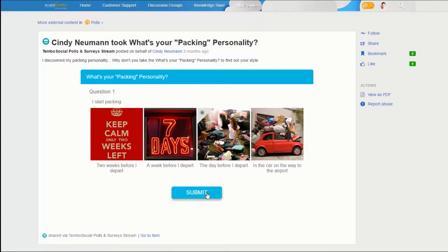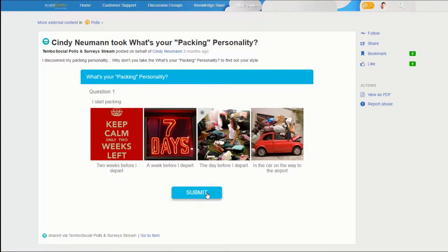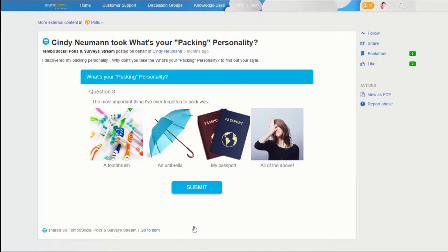Here we see a fun quiz passengers can take to find out their packing personality. With each question answered, they establish their personality type and on the final screen, they're rewarded with a reveal.